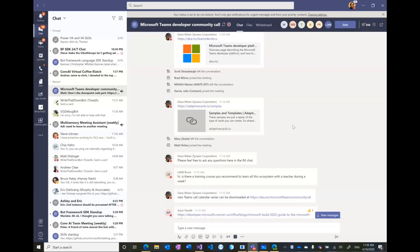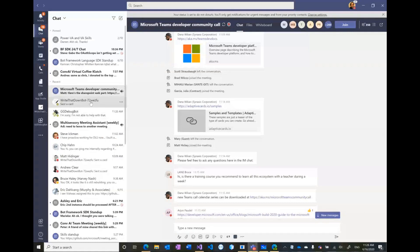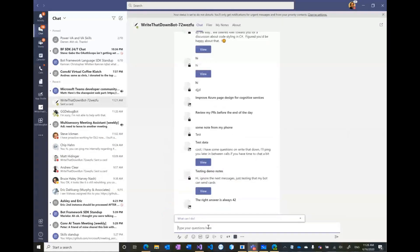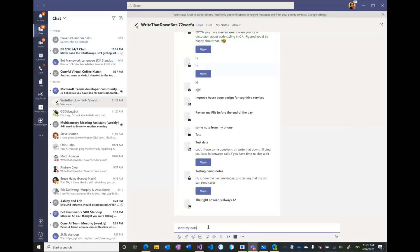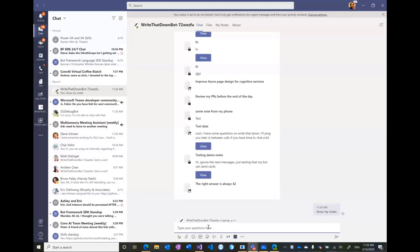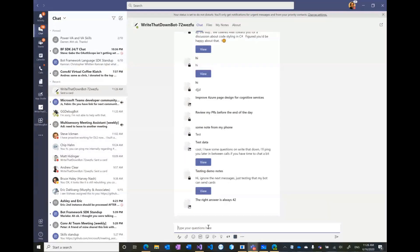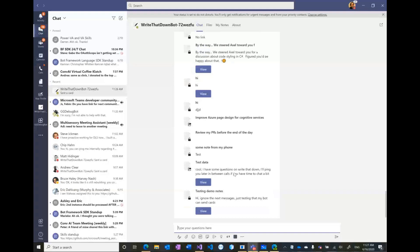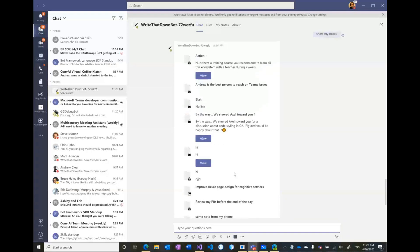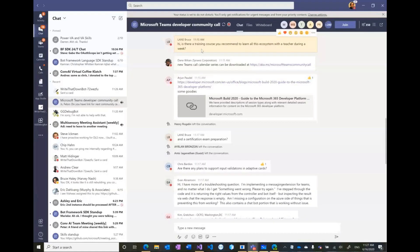Later on I can go and talk to my bot privately and I can say show my notes. And the bot is going to respond. And then if I scroll up, I think I should have the action one here. And I get a link to the original message and it takes me to the messaging context in the original place where the conversation happened.